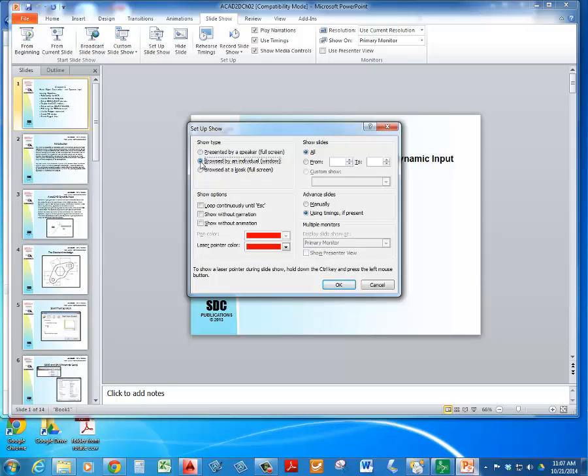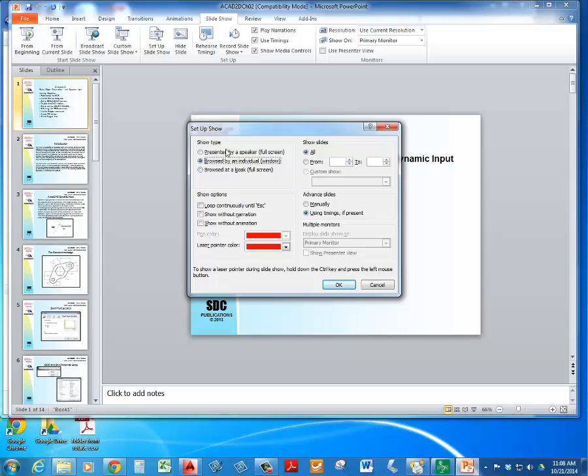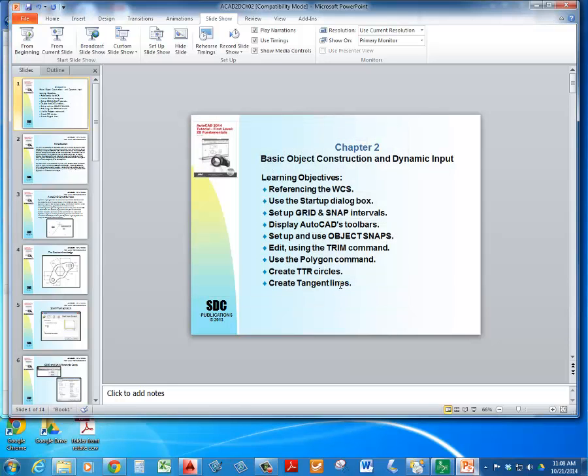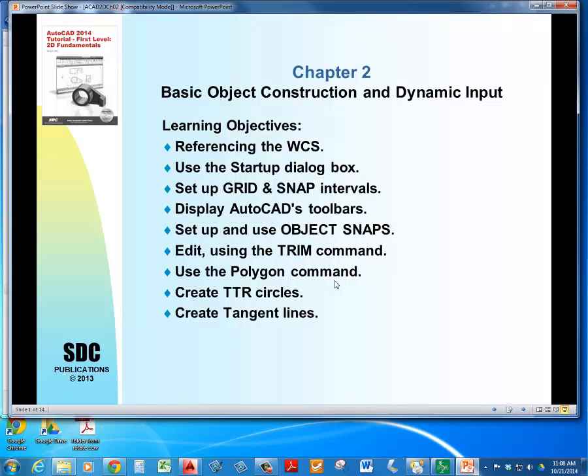You can also do a browse by an individual, which is just going to stick it inside of a window that you can then shape and make the window whatever size you want. I'm going to set it up as an individual so it's inside of a window. And I just press F5 on my keyboard. And that starts up the show.